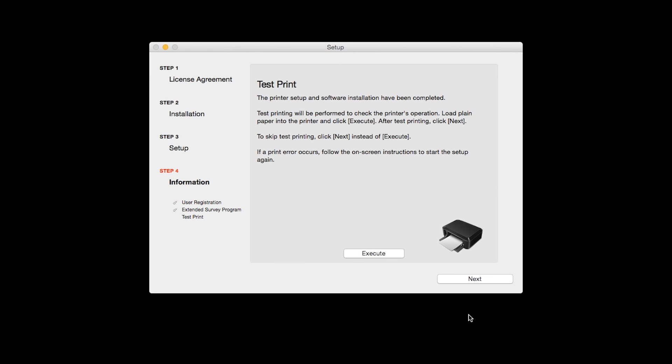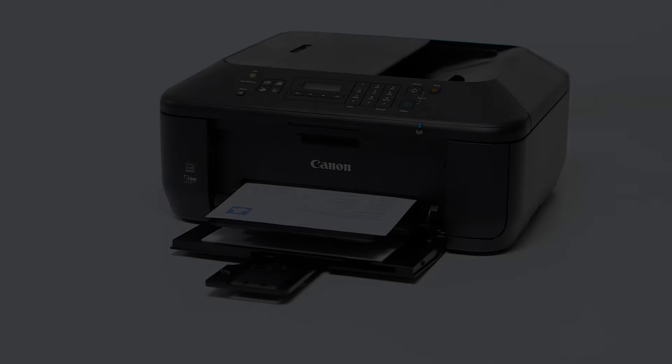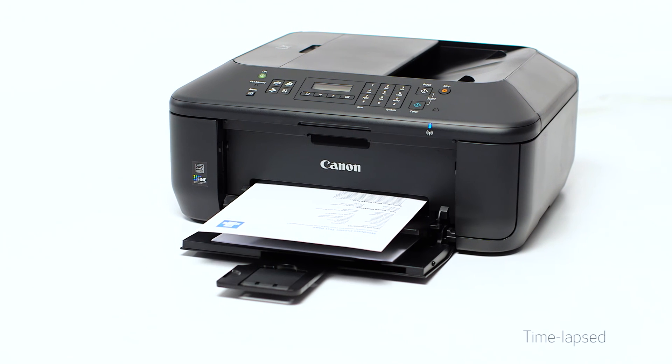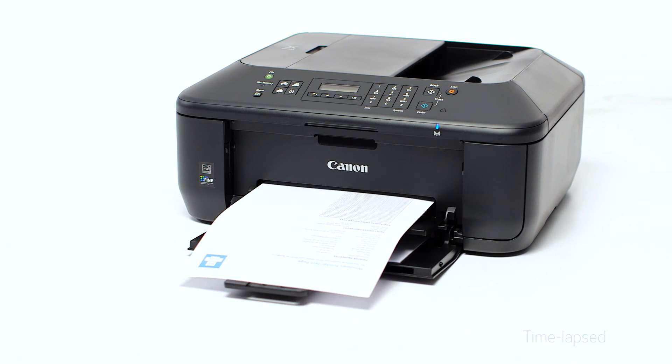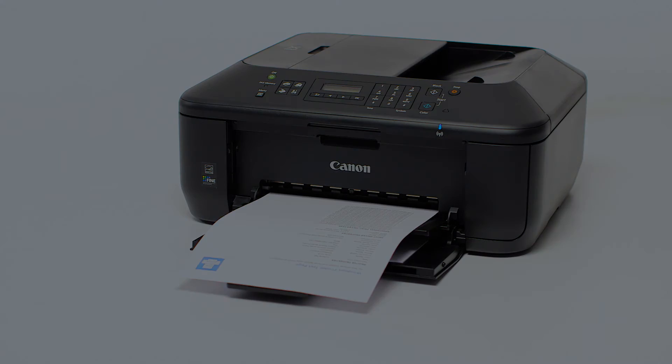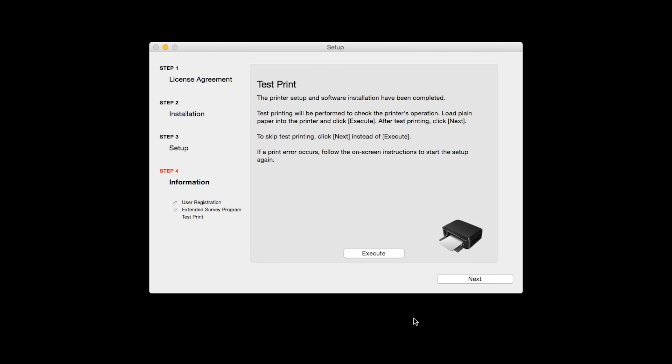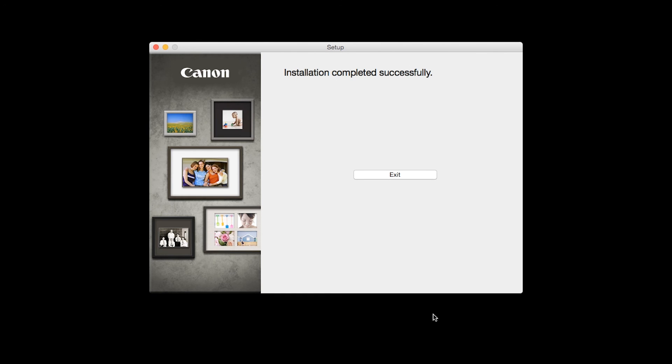Now the Test Print window is displayed. If you would like to make a test print, click Execute. After test printing, click Next. You can skip test printing by simply clicking Next.